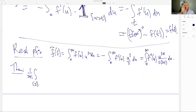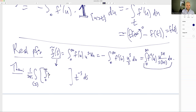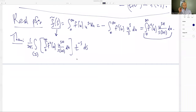Back to the gamma function — the Mellin transform of the exponential. Applying integration by parts to Γ(s) = ∫₀^∞ e^{-t} t^{s-1} dt: integrate t^{s-1} to get t^s/s and differentiate e^{-t} to get -e^{-t}. The boundary terms vanish, and we get the same integral back with s replaced by s+1...